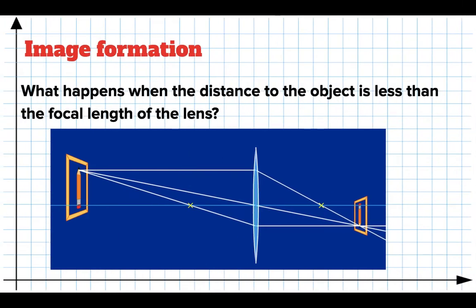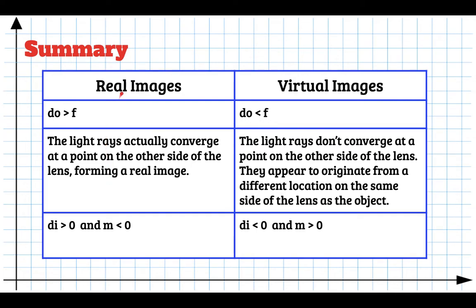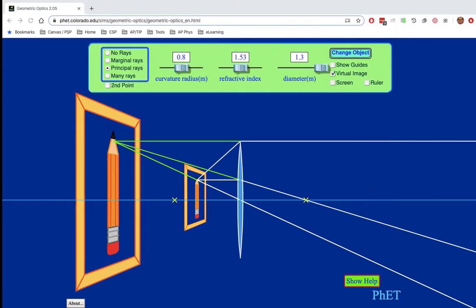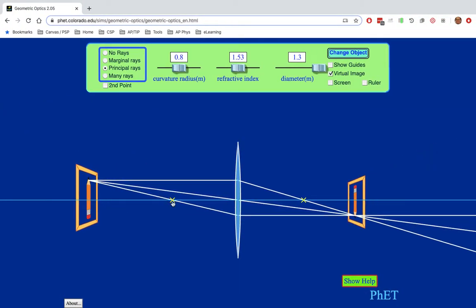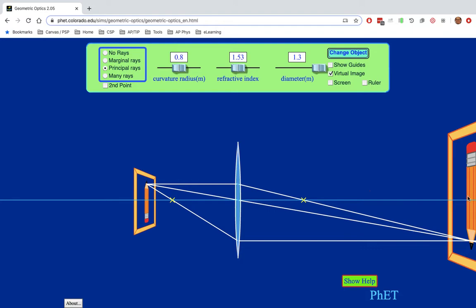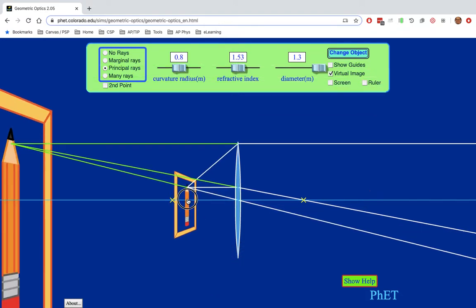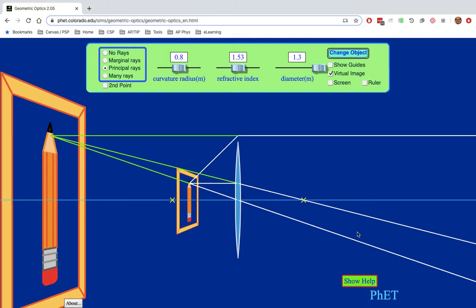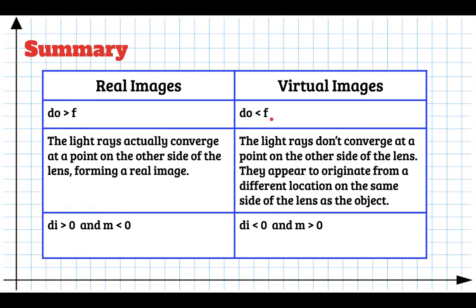So here's a summary of things we should know. Real images are formed when the distance to the object is greater than the focal length of the lens, and virtual images are formed when it's less than the focal length. If my object is farther away than the focal point, the light rays converge and you get a real image. But as soon as we pass the focal point, the beams on the right diverge and don't form a real image — instead there's an apparent point of origin on the left side where there is an image that is bigger than the object.